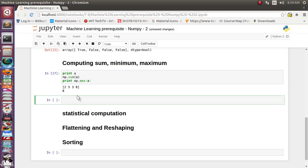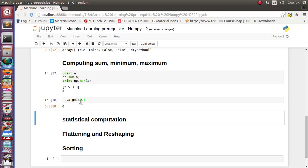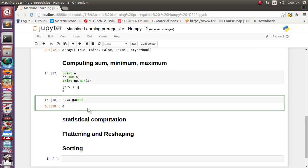There's also argmin and argmax — rather than finding the minimum or maximum value, these find the index at which the minimum or maximum occurs. np.argmin on array a: the minimum element is 2, which occurs at index 0, so it prints 0 — correct. np.argmax: the maximum is 8, which occurs at index 3, so it prints 3 — correct.